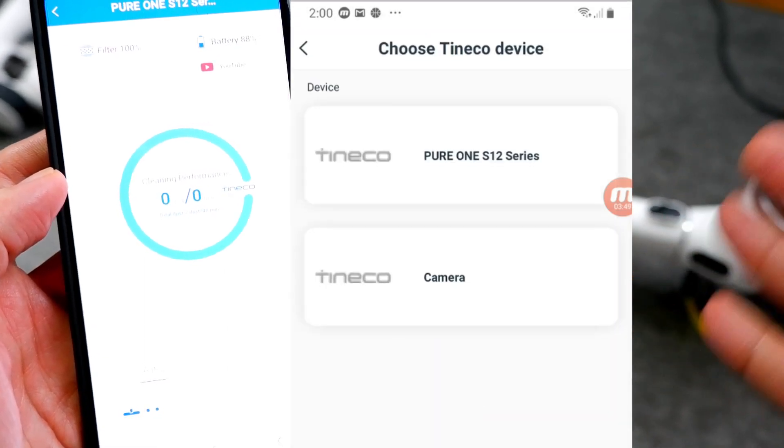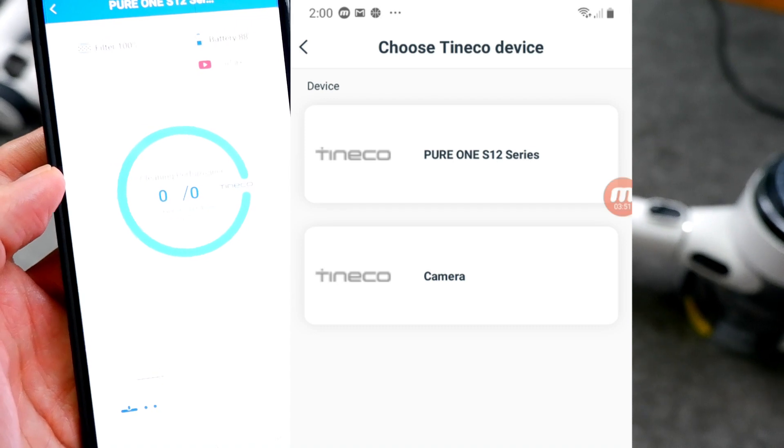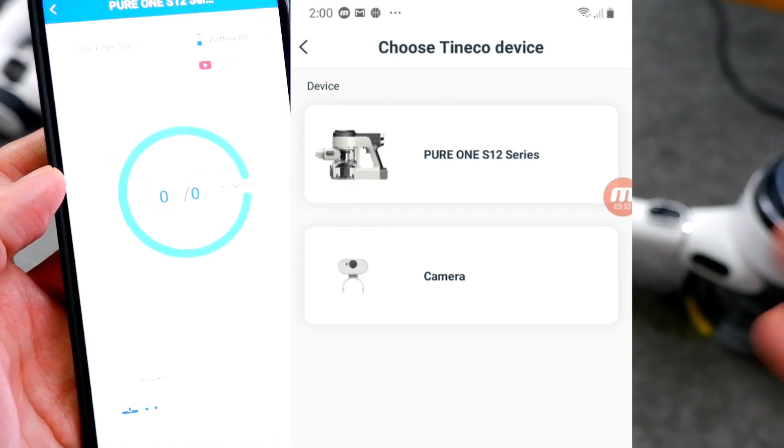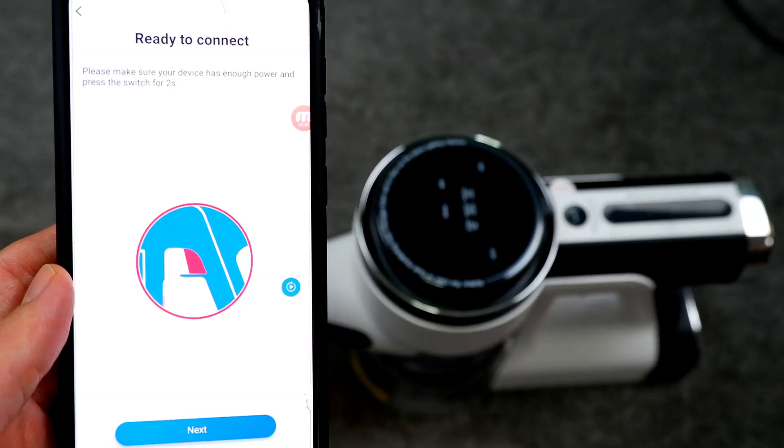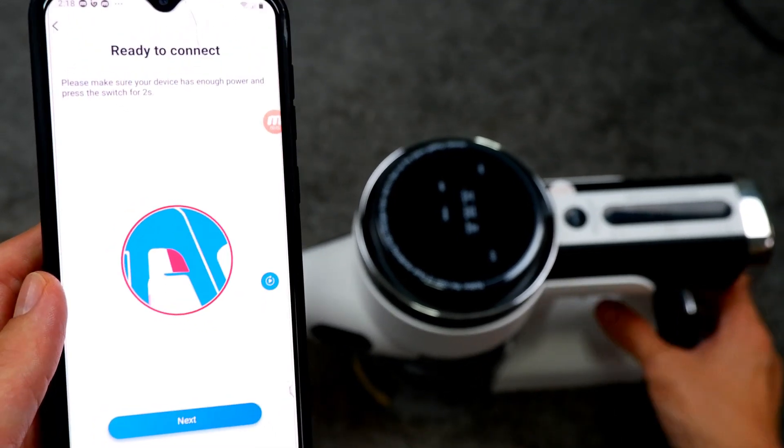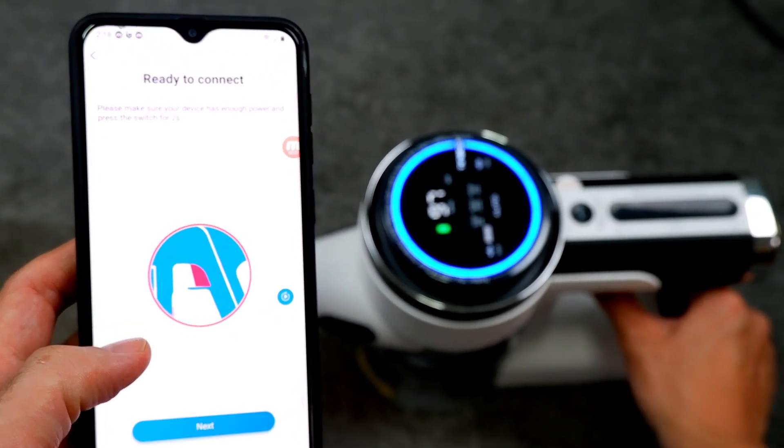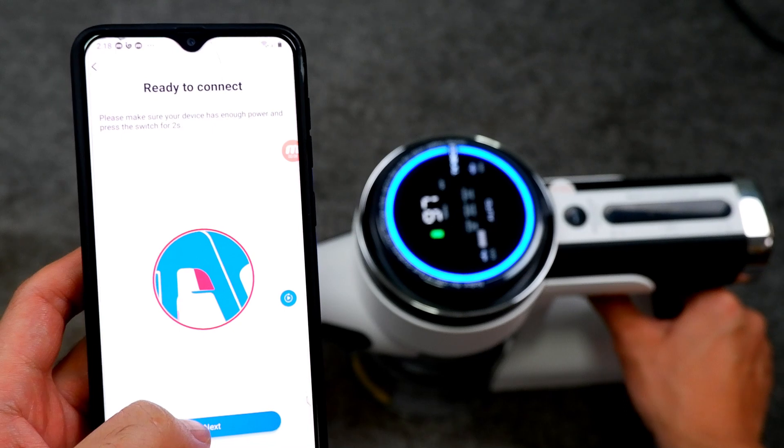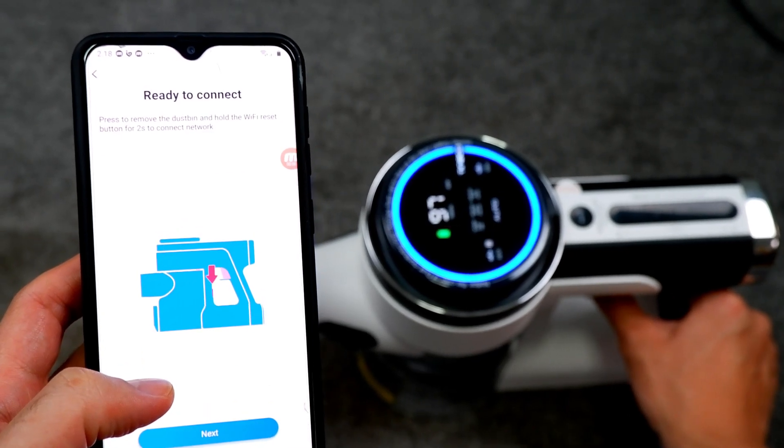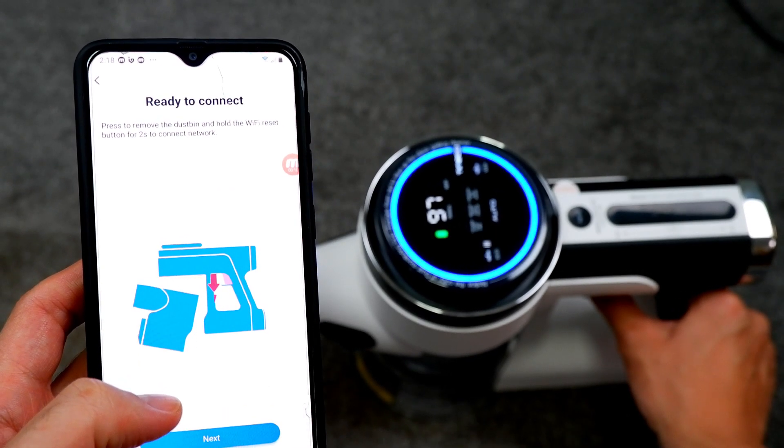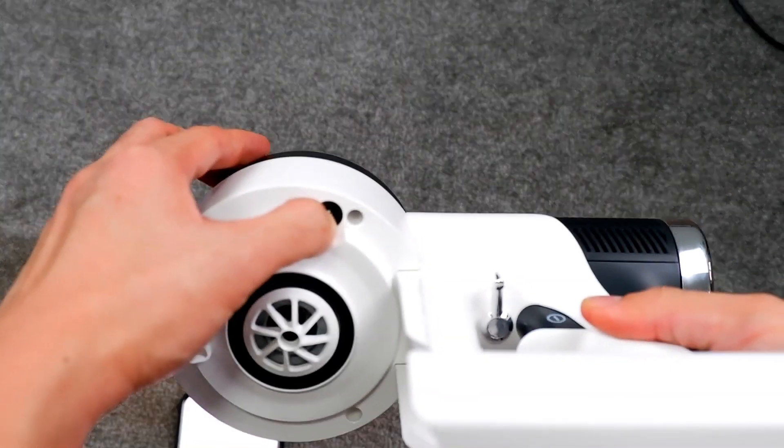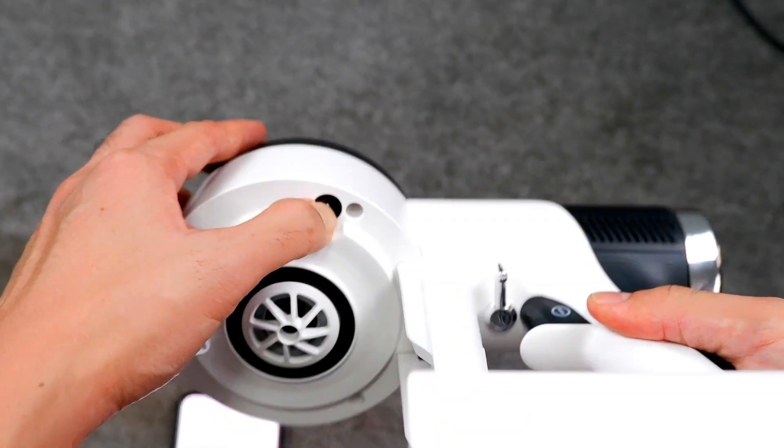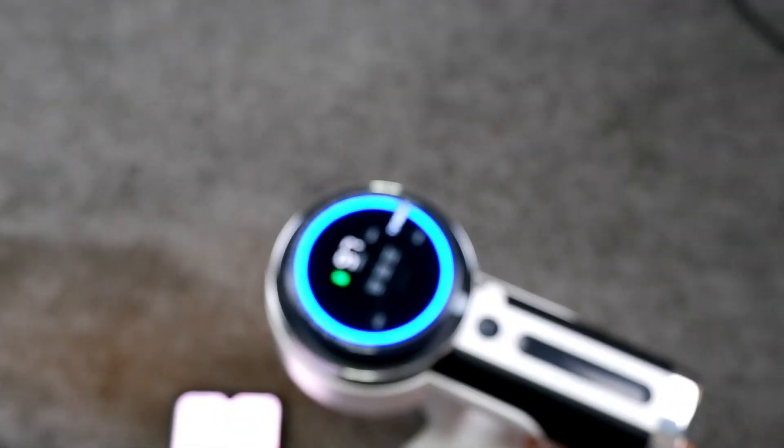Then select Tineco Pure1 S12 Series from the options list. After clicking on Add Device, this window will come out instructing you to squeeze the trigger for around 2 seconds. After squeezing the trigger, you'll have to remove the dust cup assembly and press the Wi-Fi button underneath the motor for a few seconds.